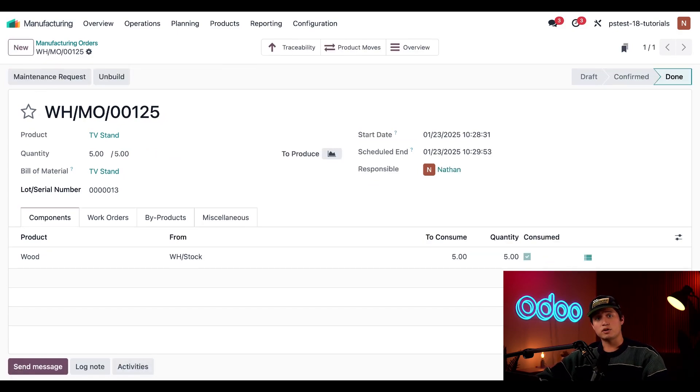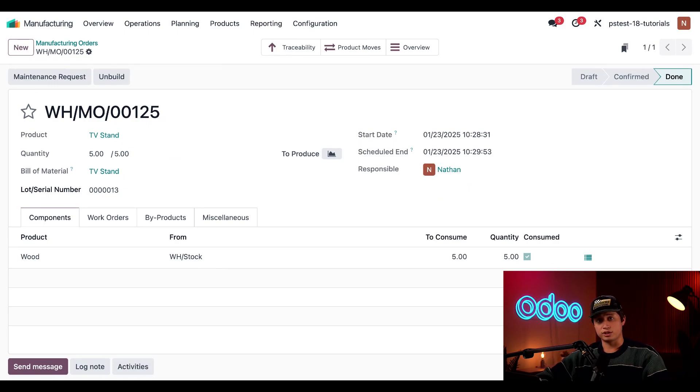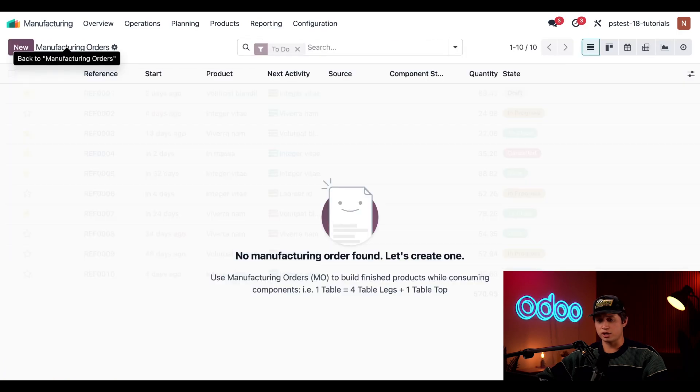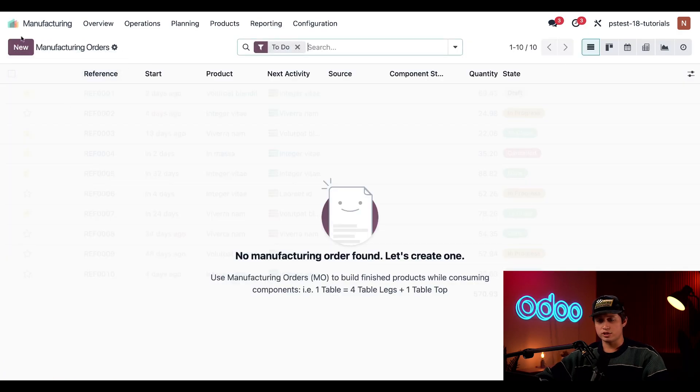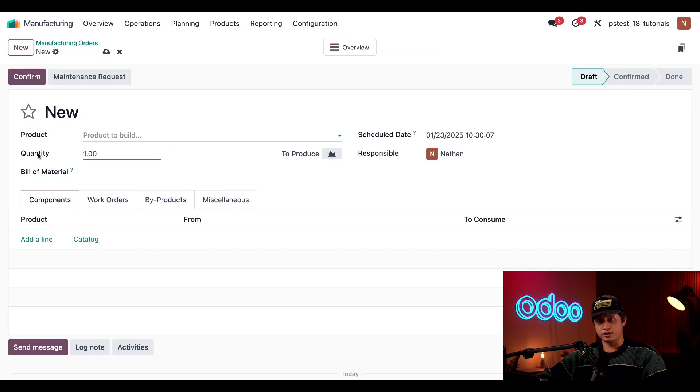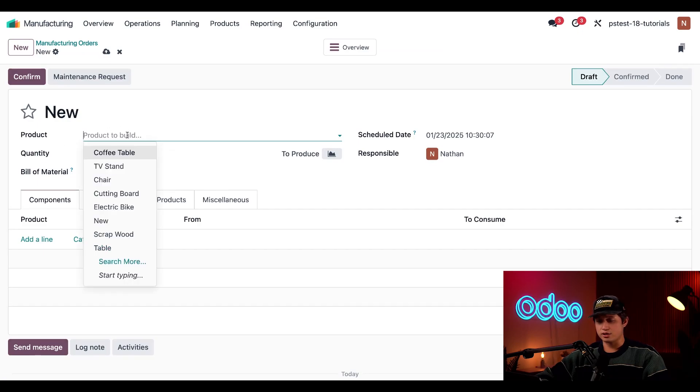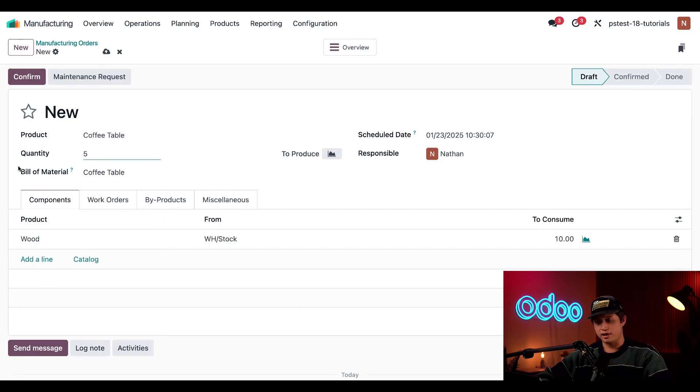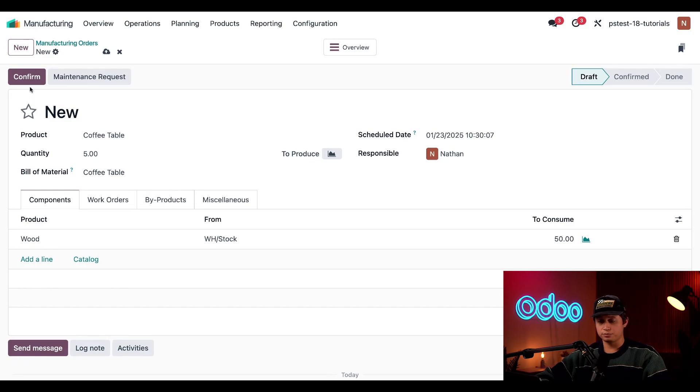Alright, let's move on to how we manufacture a product tracked with serial numbers. We're going to go back to the manufacturing orders main page using the breadcrumbs and then click new once again. Now, on the product field here, we're just going to enter coffee table and just like before, we're going to enter a quantity of five. Then click confirm.